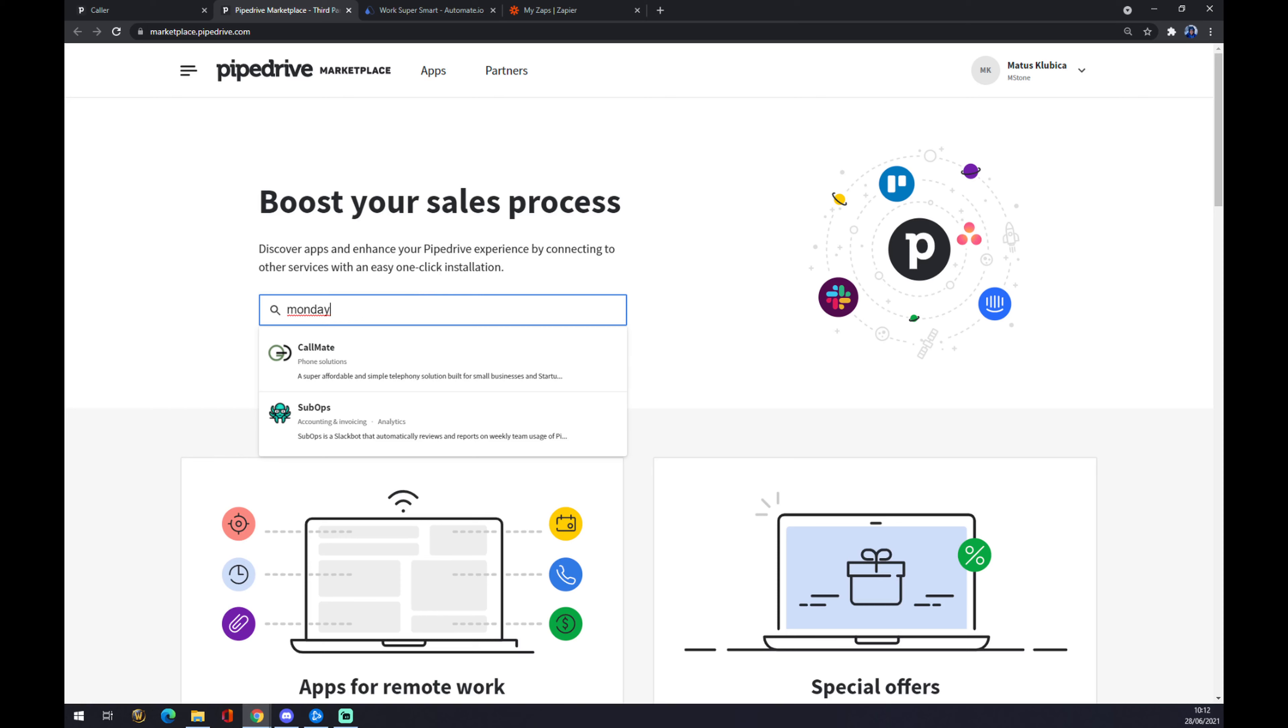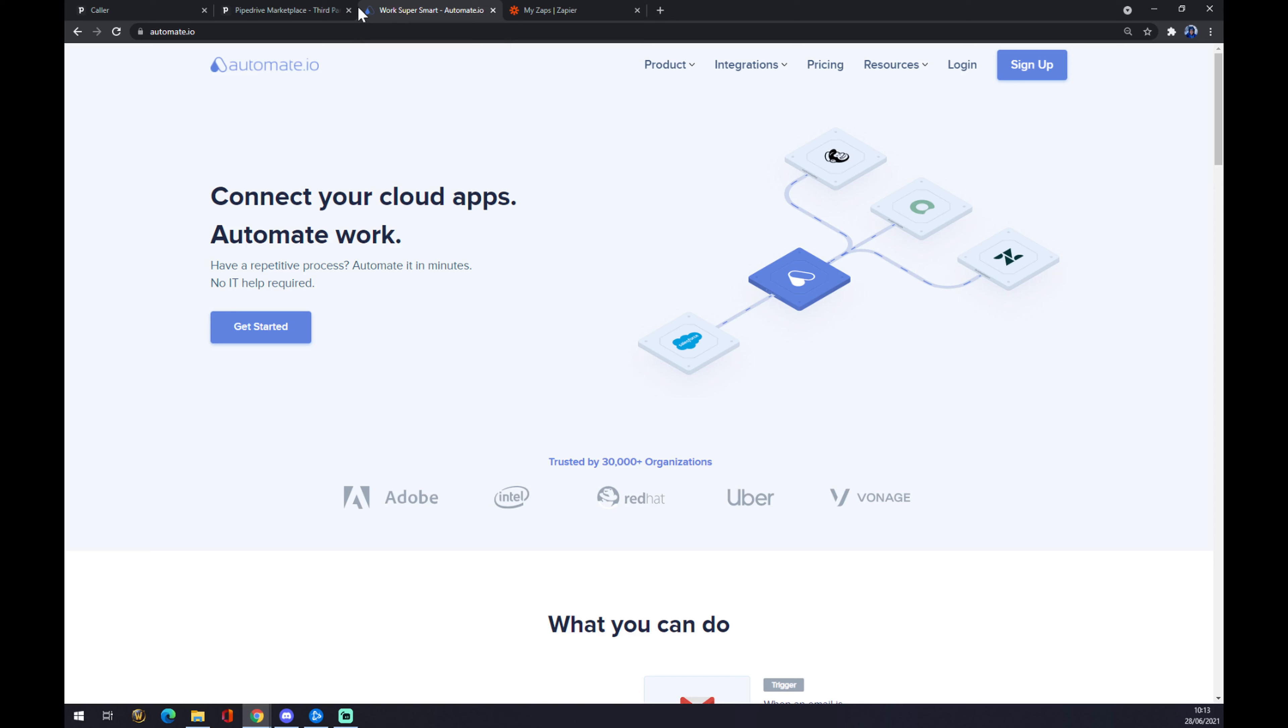As you can see, so far Monday.com is not yet present as an integration option at Pipedrive. So we go to automate.io as our second option. I will leave the link in the description underneath this video.